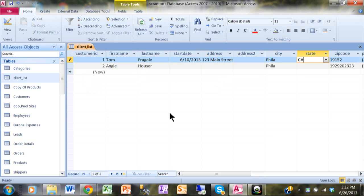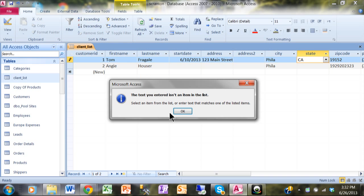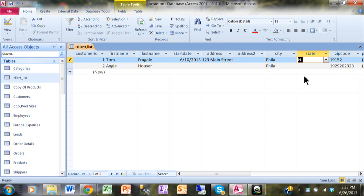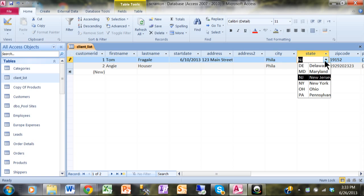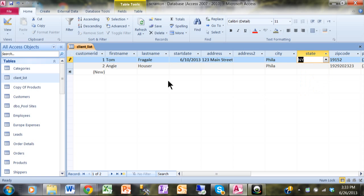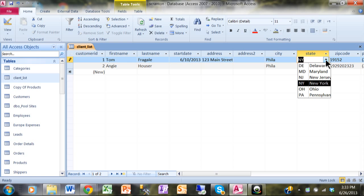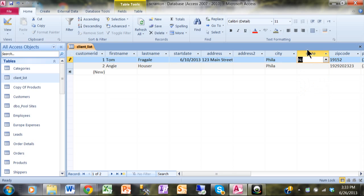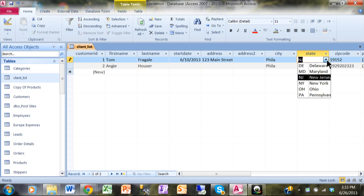I'll right-click on the table and go back to Datasheet View, saving the table first. Now I'll tab over to the state field and type in 'California' again. Notice how this time it doesn't accept it — it says 'The text you added is not an item on the list' and it won't let me proceed until I pick one that is on the list. By the way, the Limit to List feature won't go back and validate records you already have — it only applies to changes or additions from that point forward. That's the Lookup Wizard. When you make a field a lookup at the table level, it will also be a lookup when you make a form from that table as well.